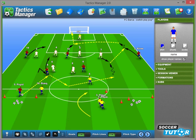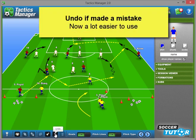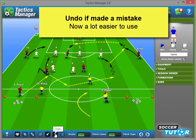The next feature is really useful if you've made a mistake, and that's the undo option. Simply click this button here and it just undoes what you've already done.